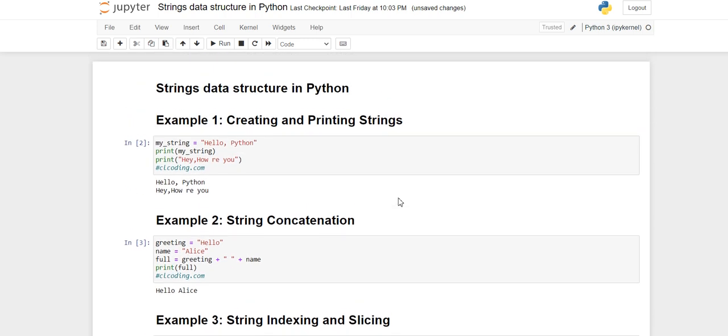This was all about the string data structure. We have seen methods, indexing, slicing, concatenation, and creating and printing a string. I hope you liked this video - thanks for watching, and we'll see you in the next video.